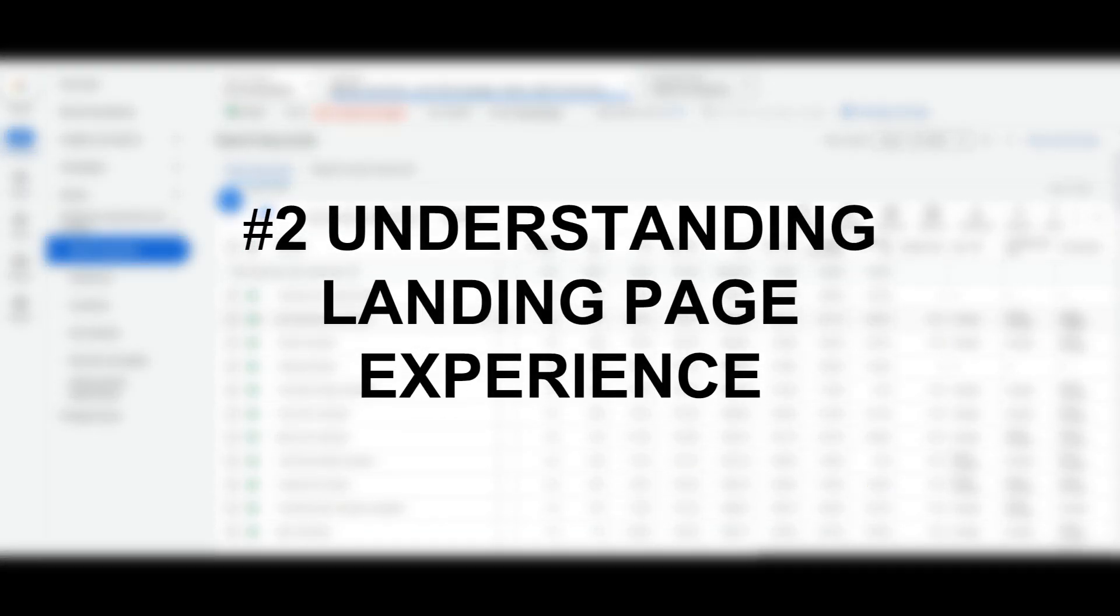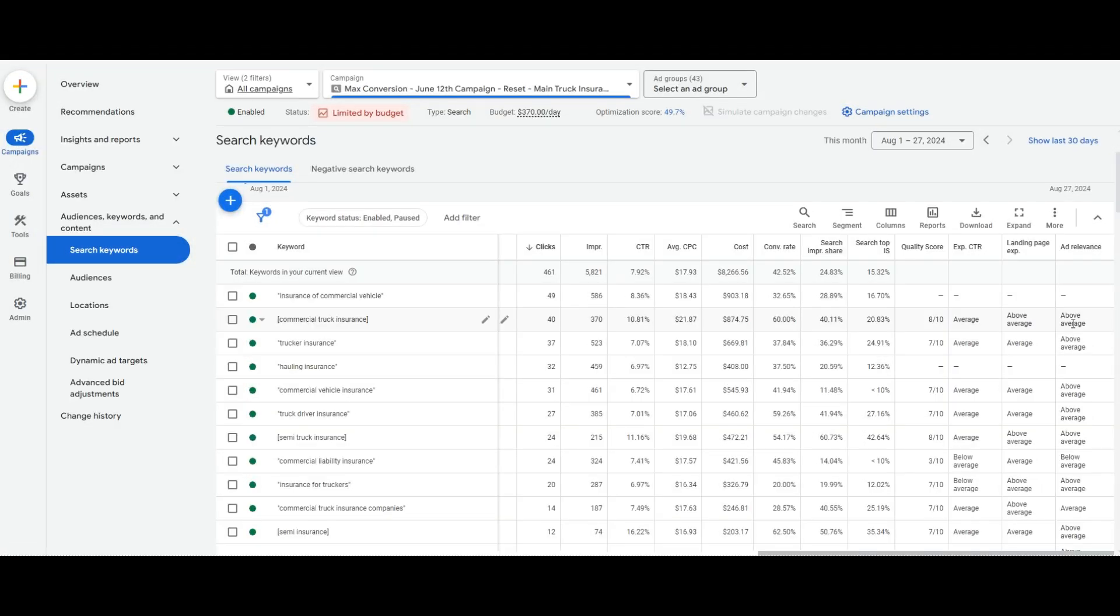Landing page experience is very similar to ad relevance in a way where it is keyword focused. So what we've noticed with landing page experience, there's a few things that we do to improve the landing page experience. One is we include the keywords on the page, right? So if you are a plumber, you've got different types of repairs, right? You've got toilet repairs, you've got water heater, you've got regular faucet. So what you want to do in landing page, you don't want to be running it to the main homepage of your website. You want to be running it to a specific page. And this is good for conversion rate as well.